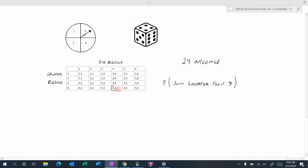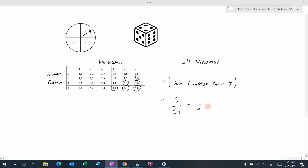Going through the table: we find an eight, another eight, a nine, another eight, a nine, and a ten — that's six outcomes greater than seven. So the probability of a sum greater than seven is 6 out of 24, which also reduces to one quarter. One divided by four is 0.25, multiplied by 100 gives 25%.